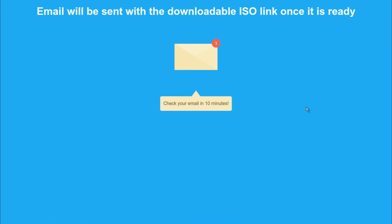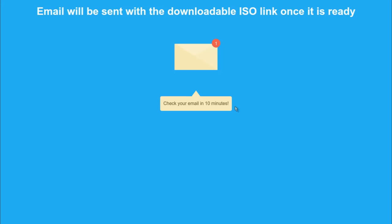There's a notification on the screen that says that email will be sent with the downloadable ISO link once it's ready, and there's a message that says check your email in 10 minutes. So we are going to check it after 10 minutes.